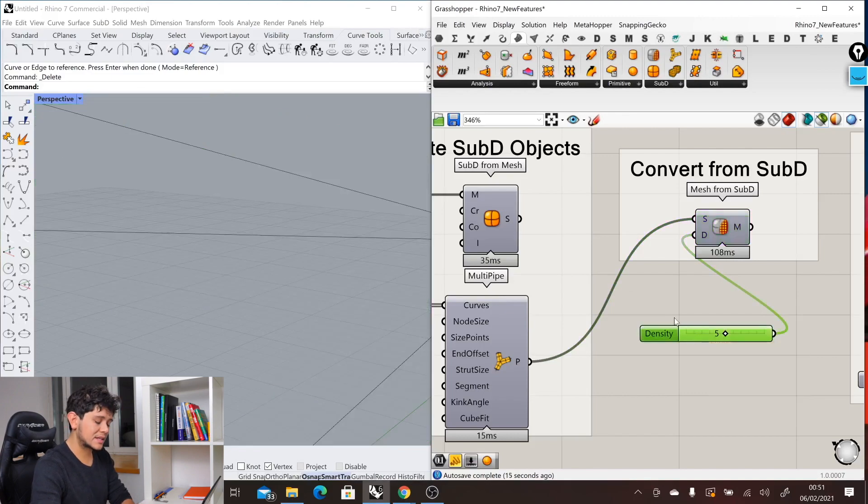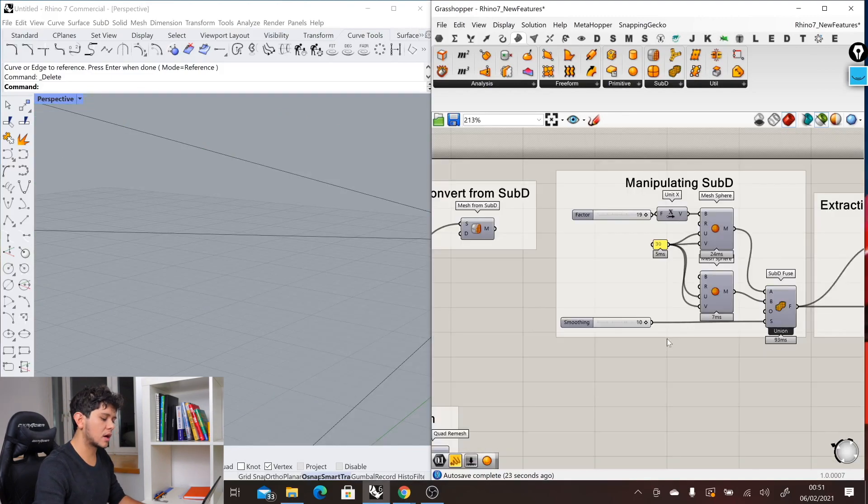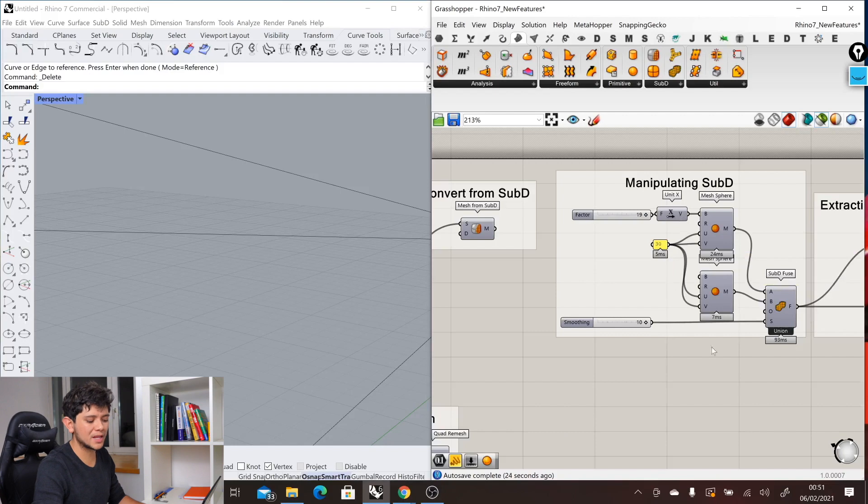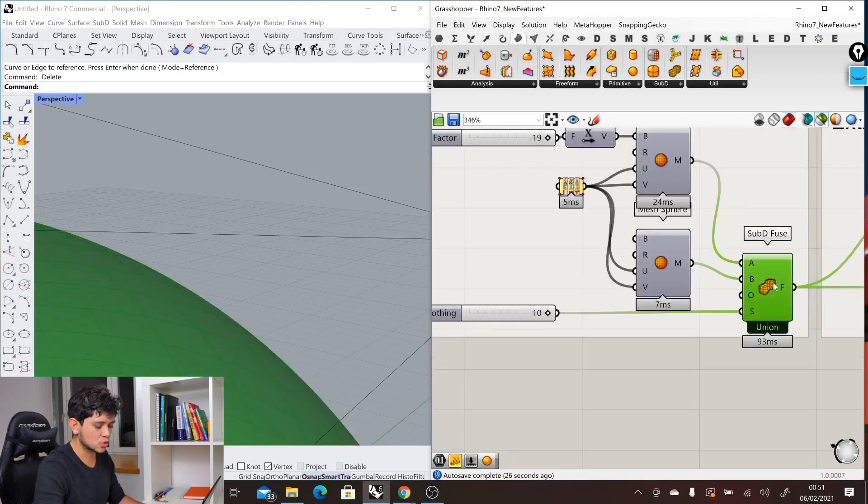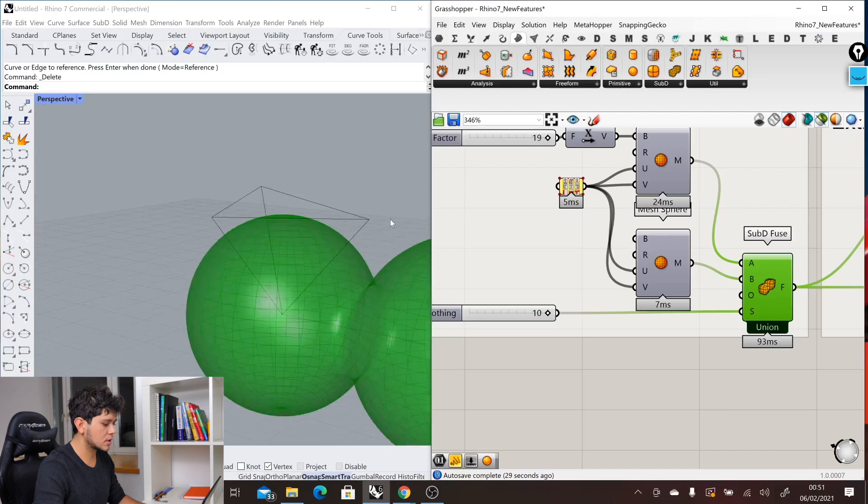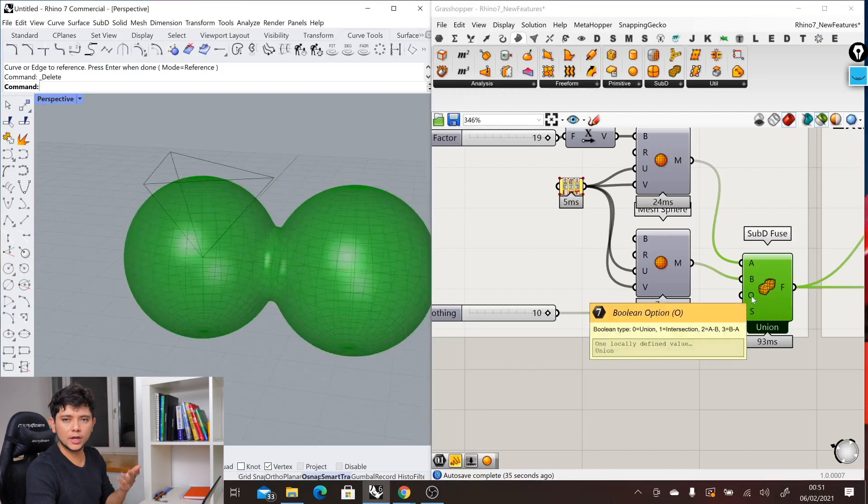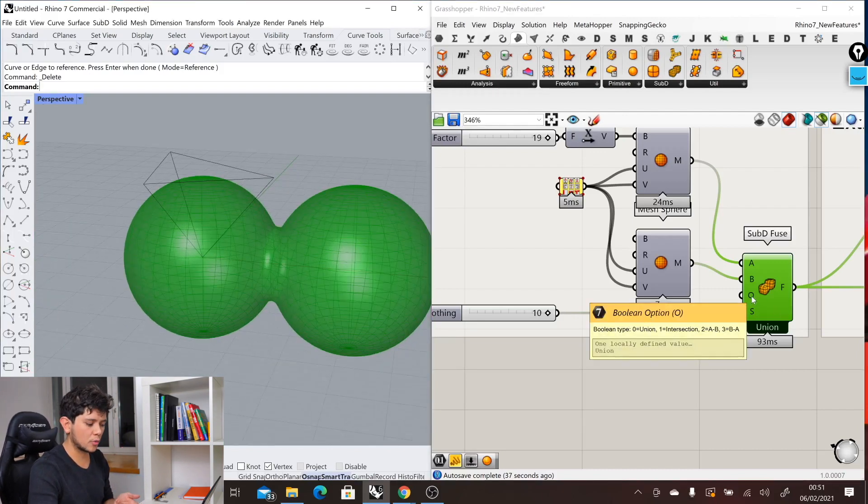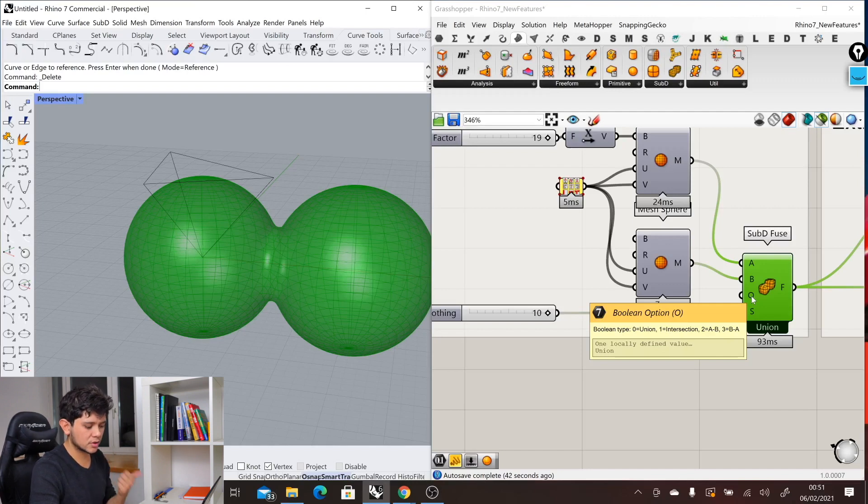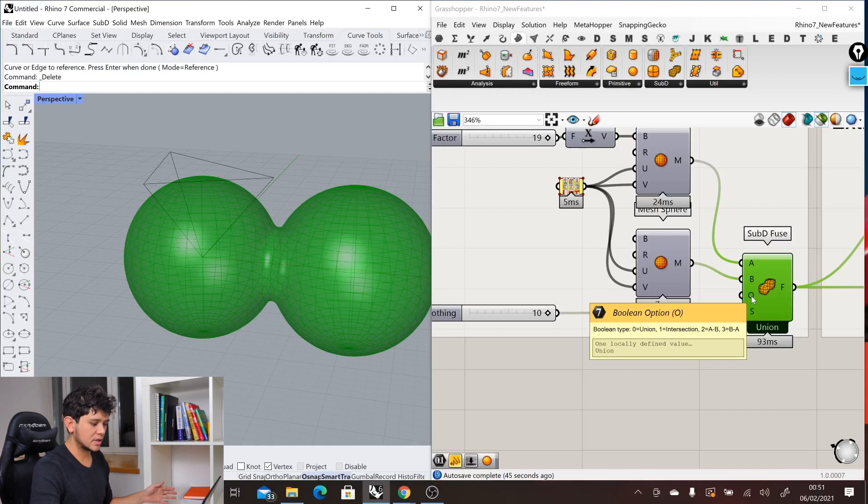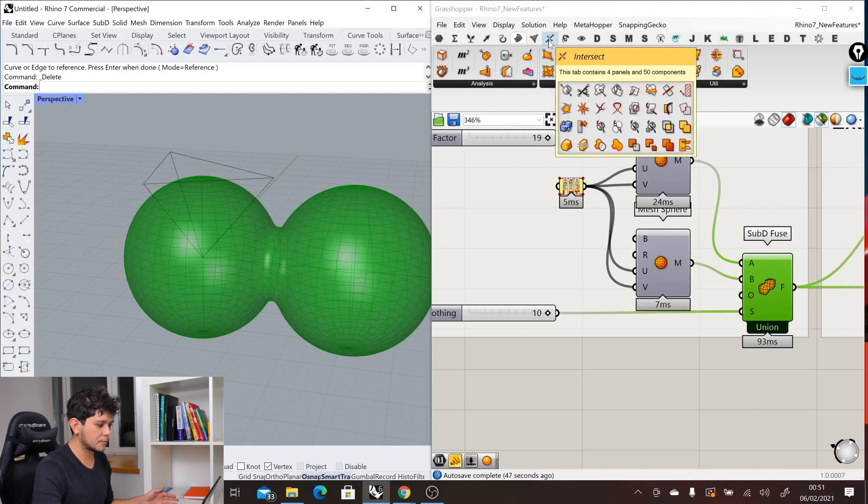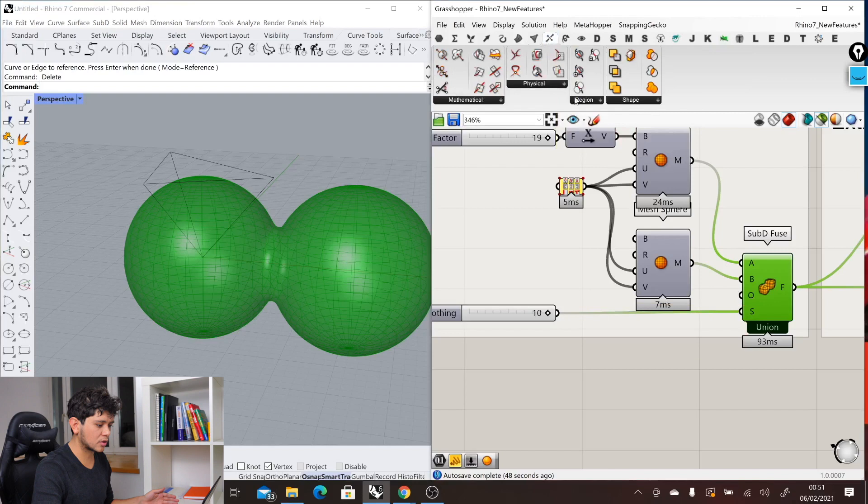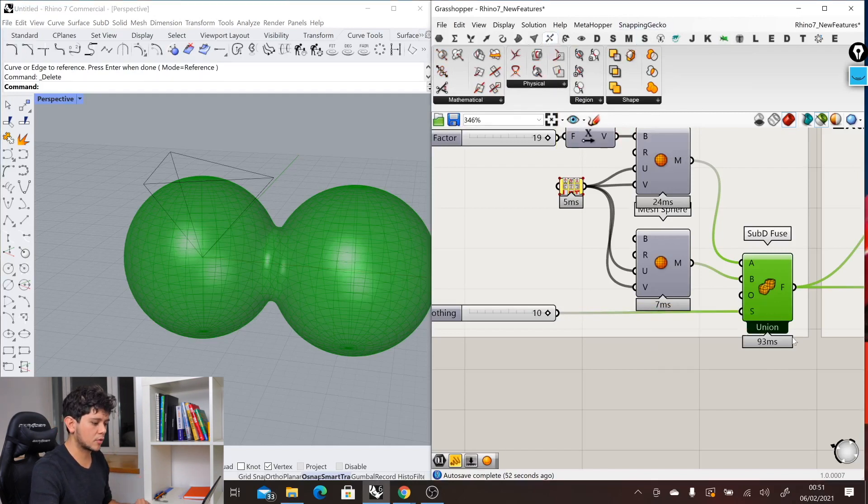The next type of components that we have for SubD are those for manipulating the SubD objects. In this case we have just one, which is SubD fields. This one allows us to create Boolean operations between SubD objects. We're creating a Boolean operation of union, but we also have intersection AB or BA, similar to what we would do with the intersect components.